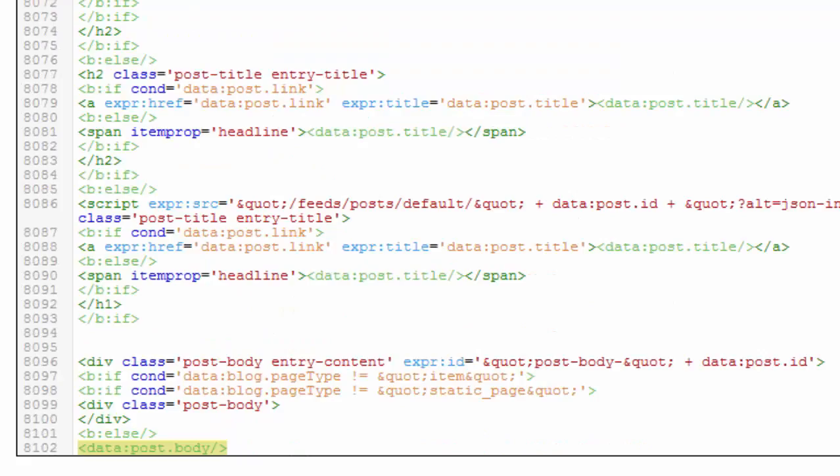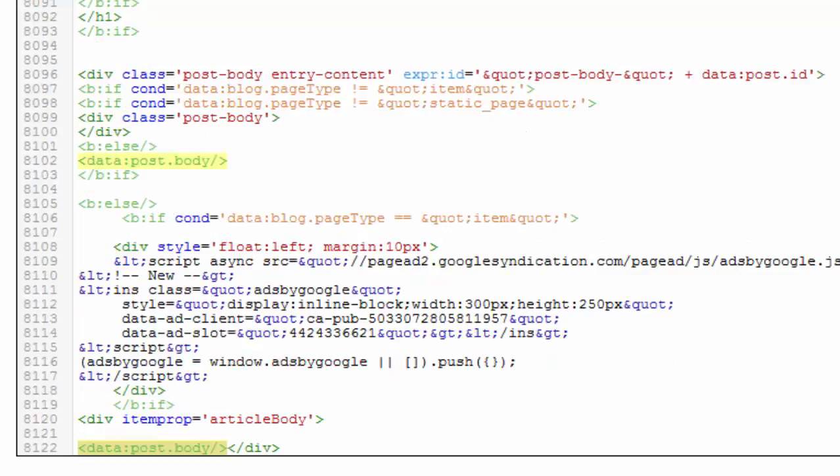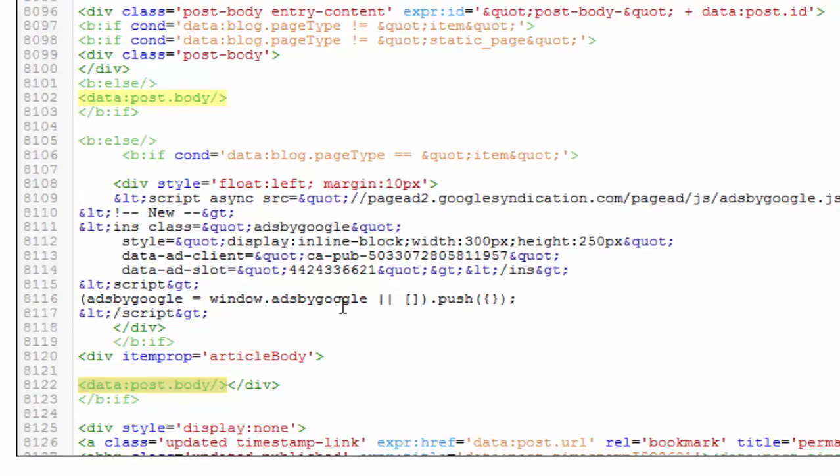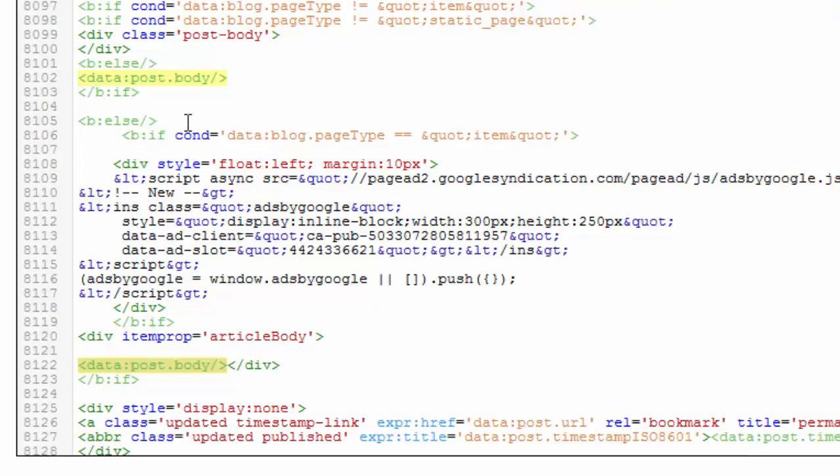...three instances of this HTML code. So if you have more than one code like this, then go to the last one. Here is my last one.